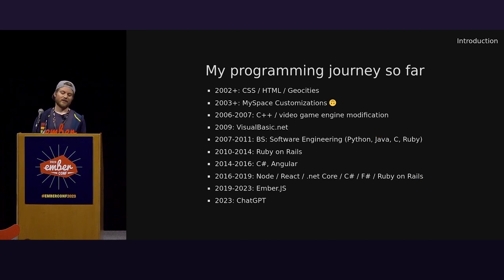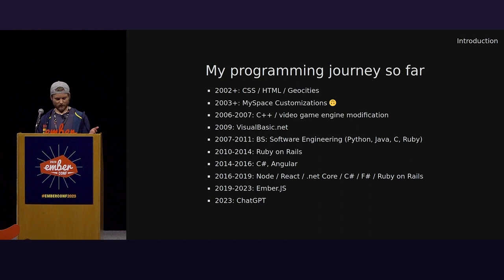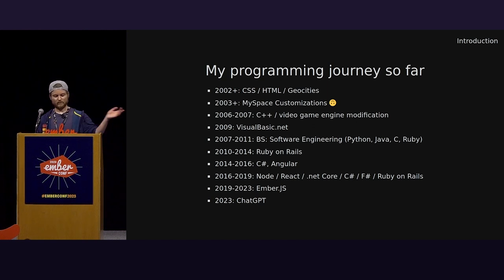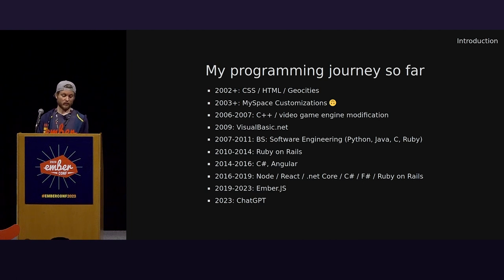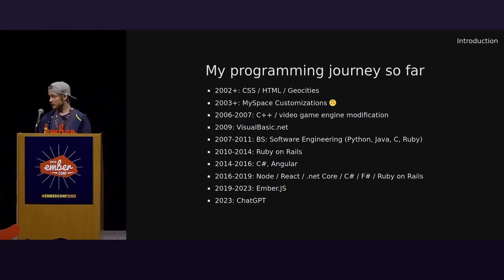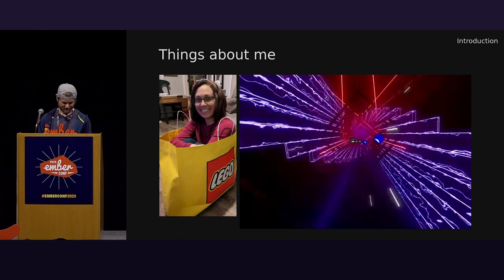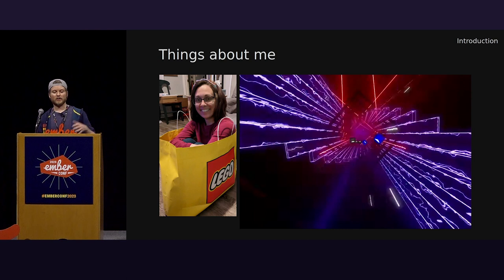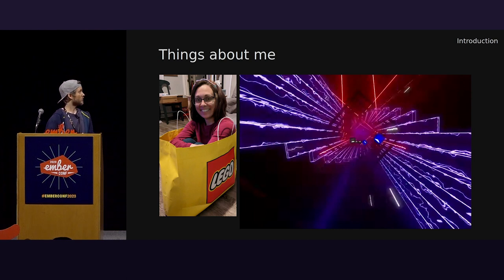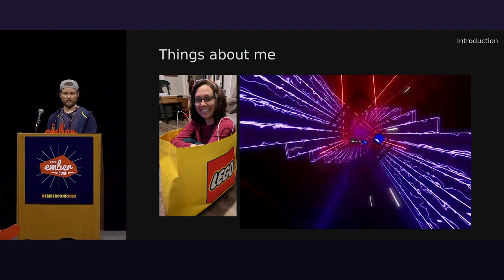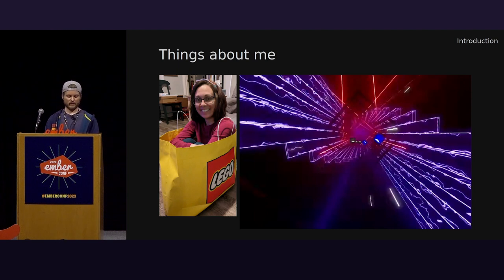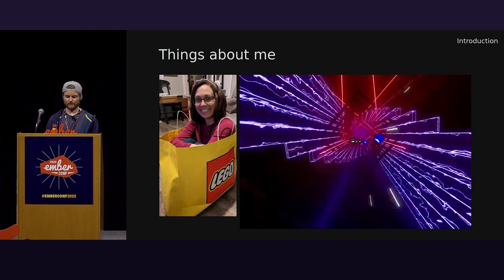So here's a list of things I've done over the past couple decades. TLDR, I've done a lot of things. And I've used a fair number of technologies. And I've been using Ember the longest so far. And ChatGPT most recently. So on the left is a picture of my partner and favorite human. Outside of programming, I like swing dancing and video games. This is a screenshot from Beat Saber, a virtual reality game.